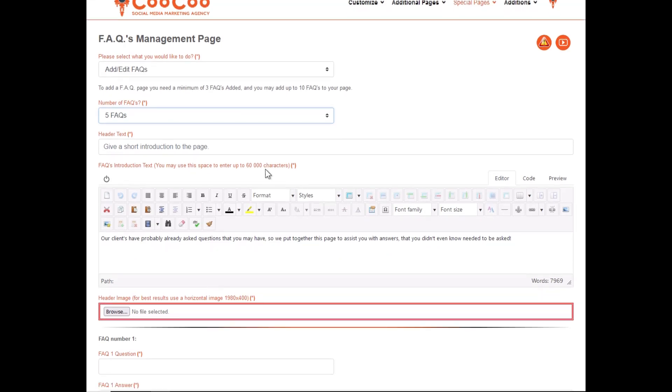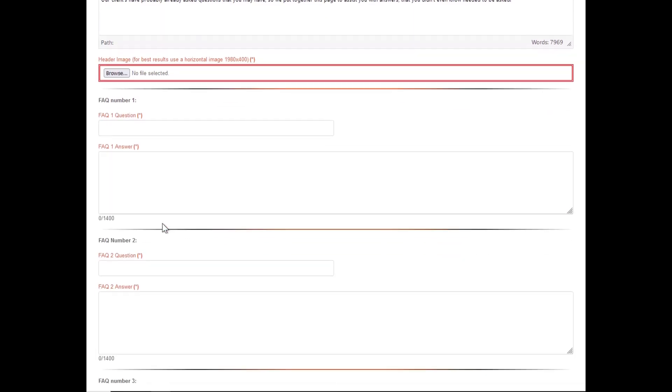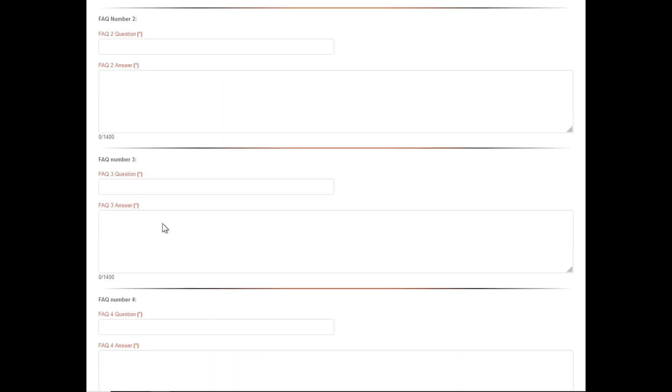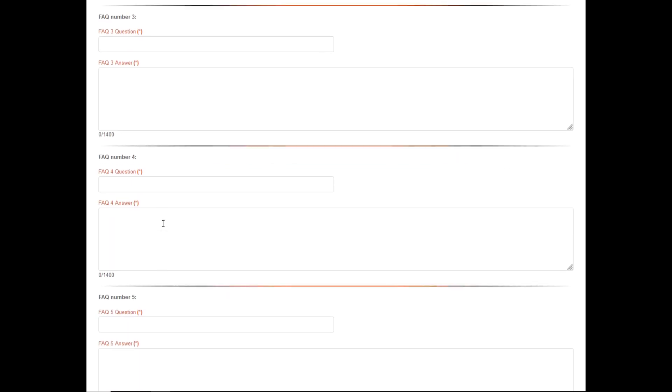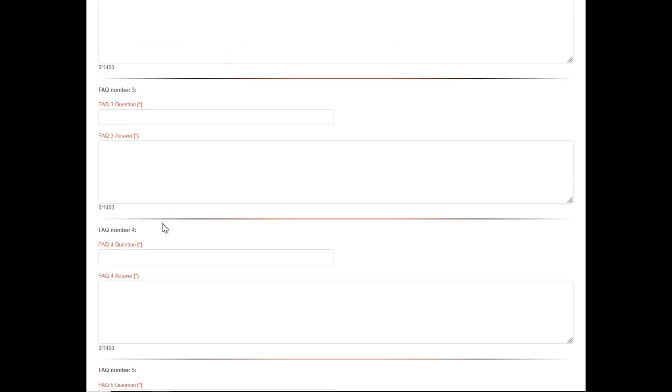We then add the header text and the header image. You may select up to 10 FAQs on this page, and much like all your pages, you've got the option of adding up to 8,000 words in your introduction area.